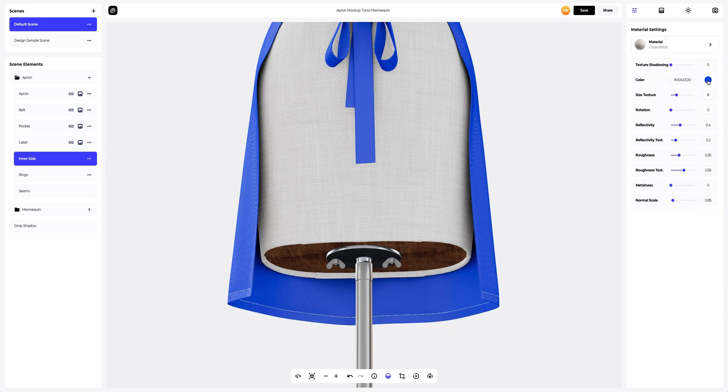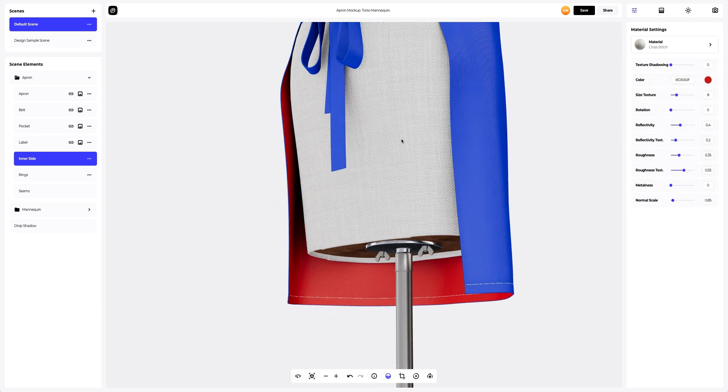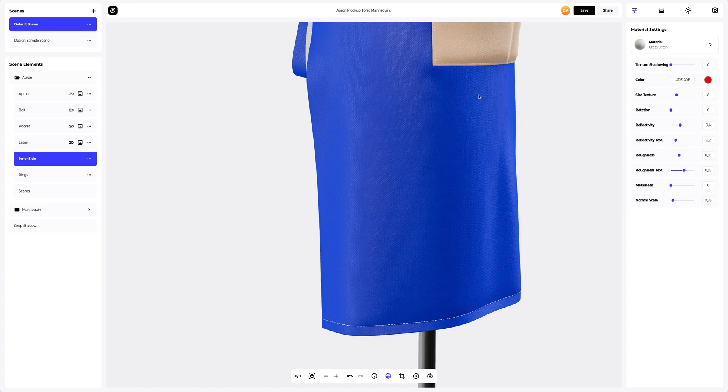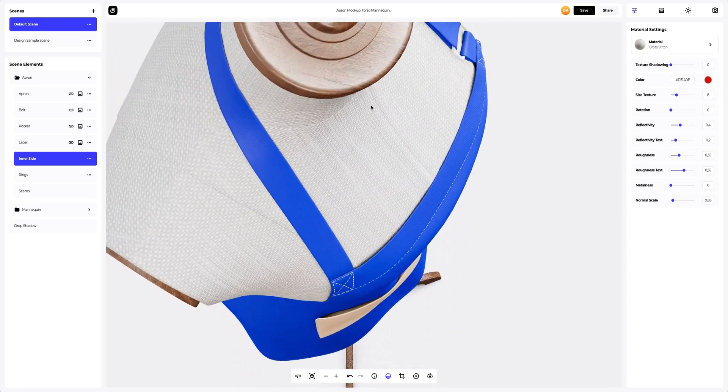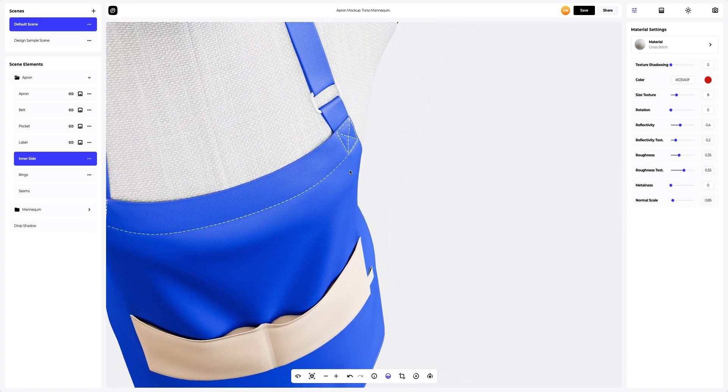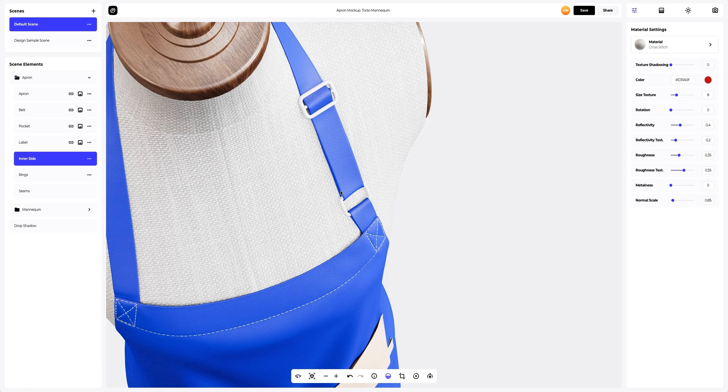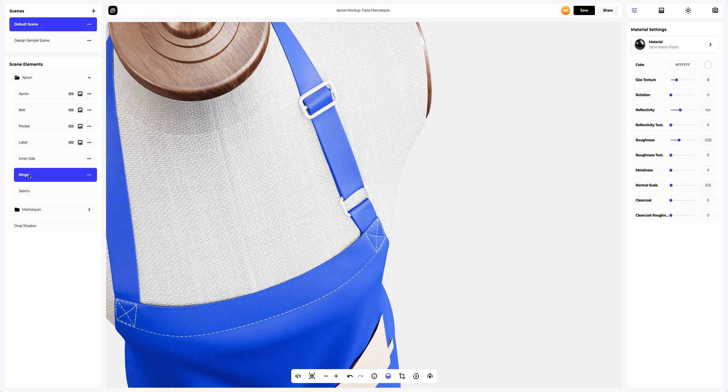The next step, change the color of the material. Let's go back to the top of our model and set up the part called the ring. Let's change the color of the material.